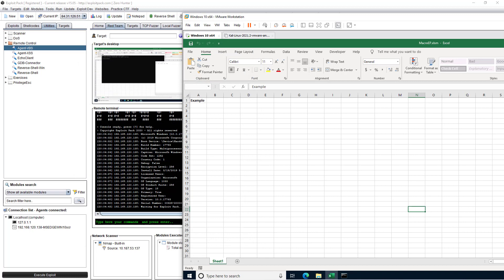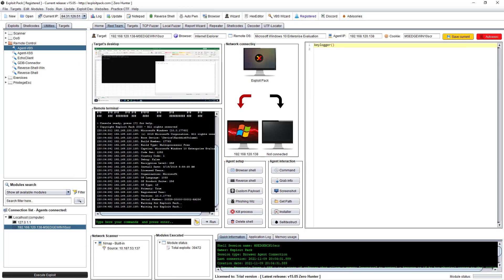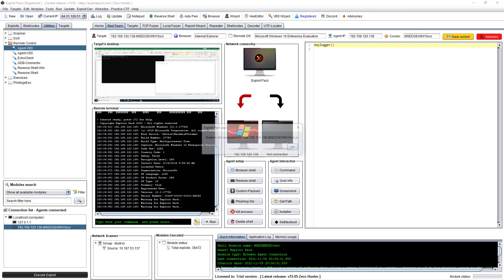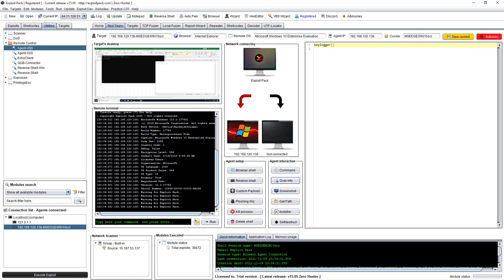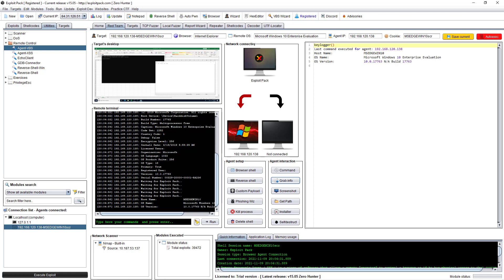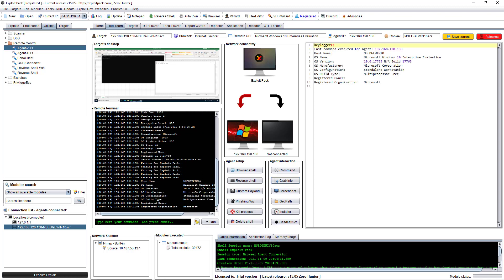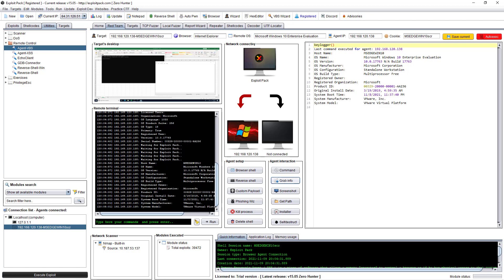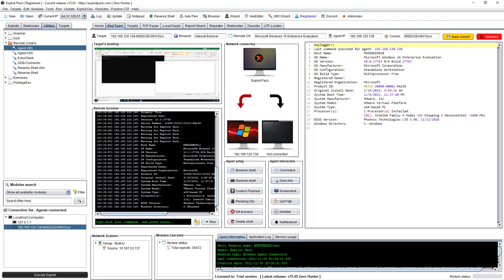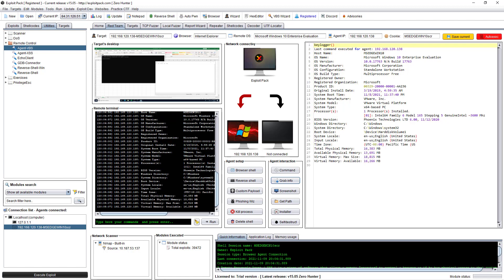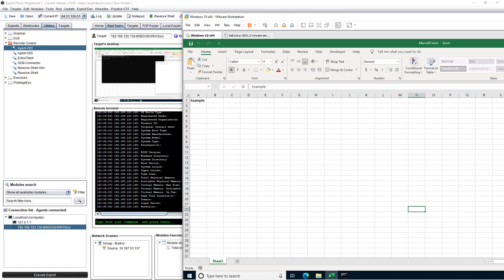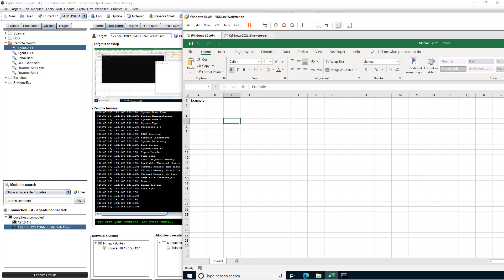As you can see, we can see it here. We can say 'Grab Info' for instance, and grab the information from the machine. Basically now we have a full Exploit Pack agent running, and you can use all the same features and functionalities available for this agent.